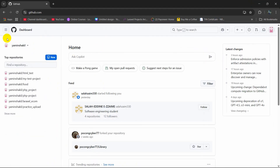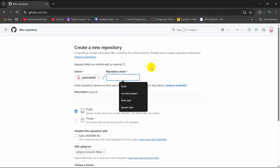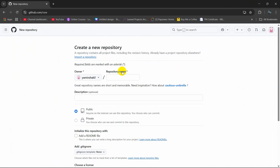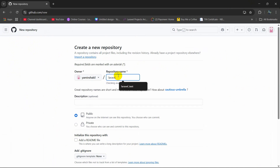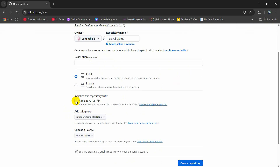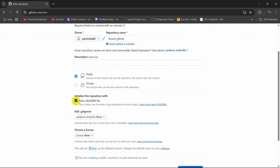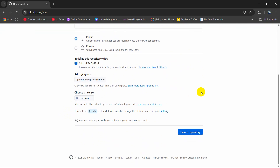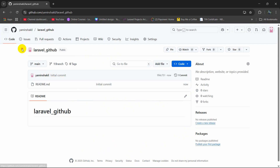So let's go to our GitHub and after logging in, you will see this New option — just click on New. Here you can see the repository name field, so we are going to create a repository. Let's say the name will be Laravel_GitHub — you can name it anything. The name is available, then you need to make it public, and you also need to create a README file. Select Add a README file, then scroll down and click the button called Create Repository, and a repository is created.